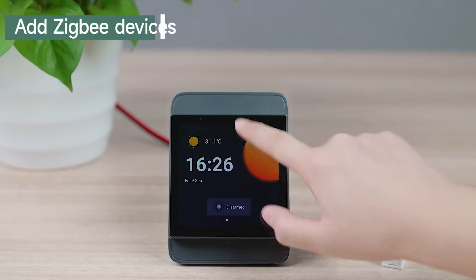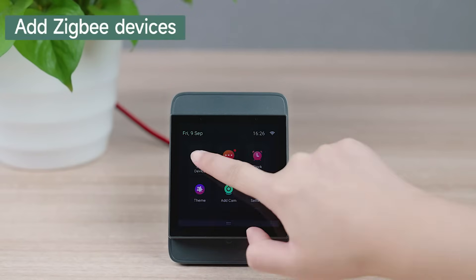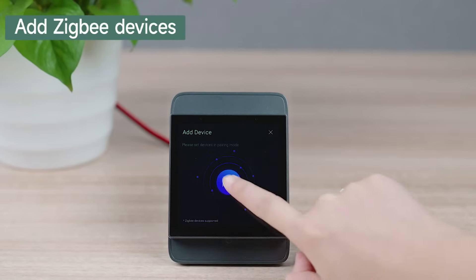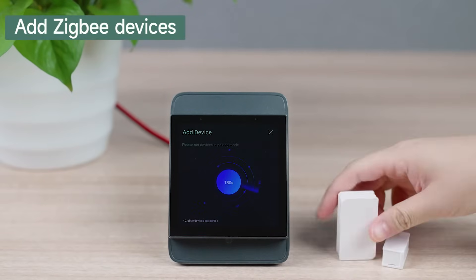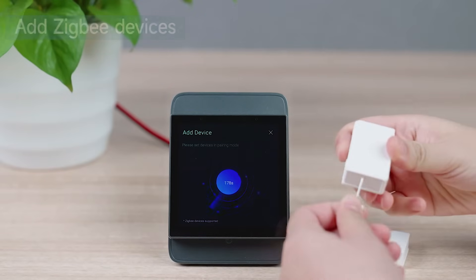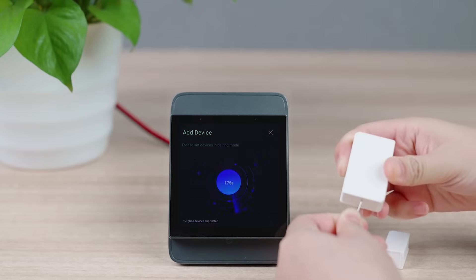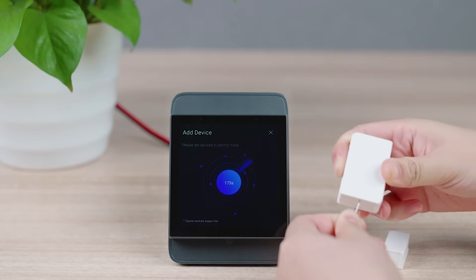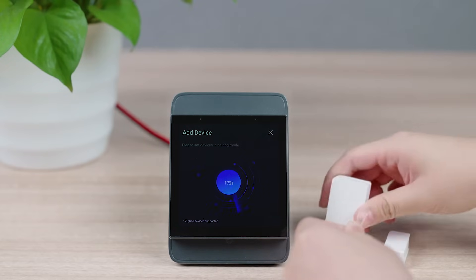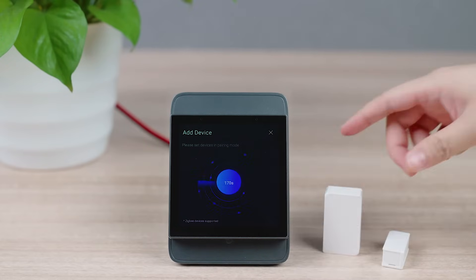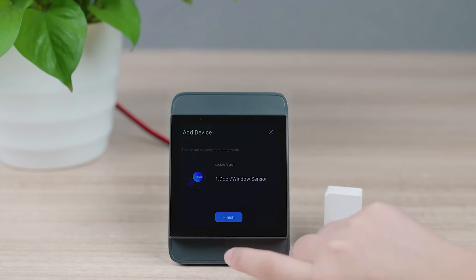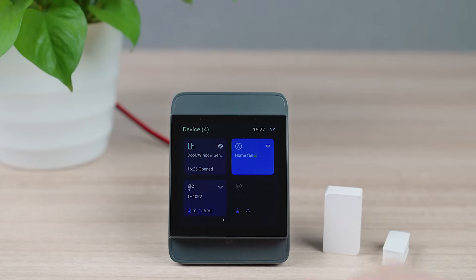Tap add device. The built-in Zigbee gateway allows you to add Zigbee devices. Tap start pairing and make your Zigbee device enter the pairing mode. Then the added device will display on the device table.